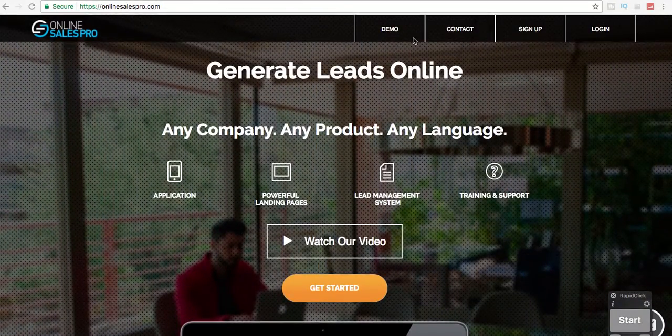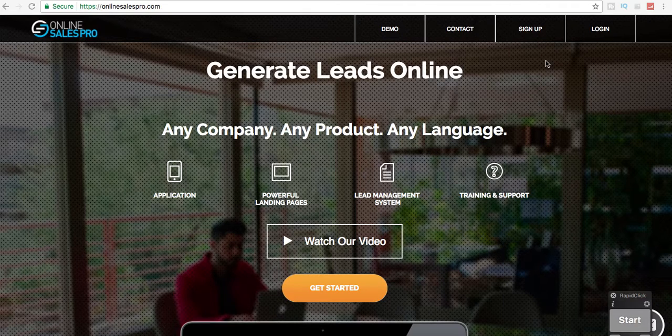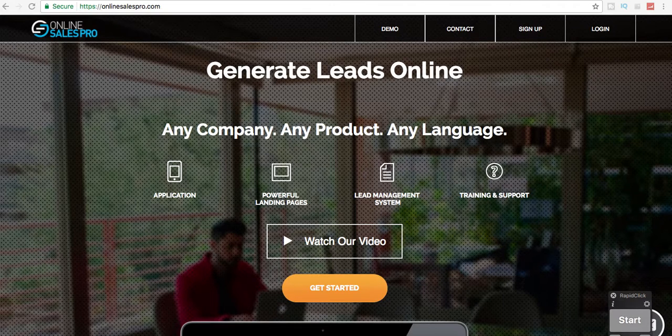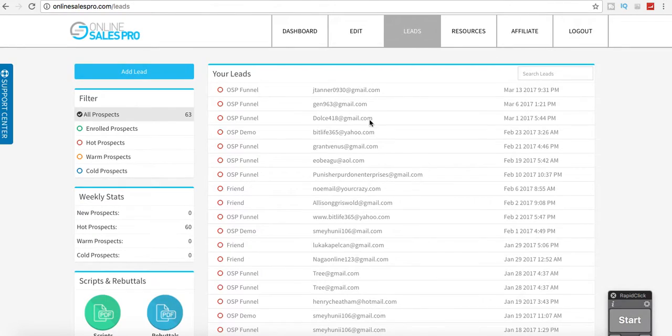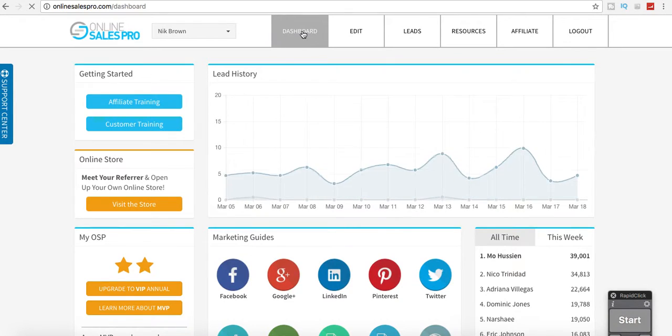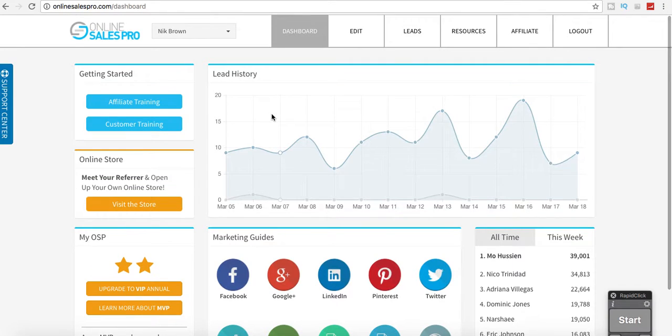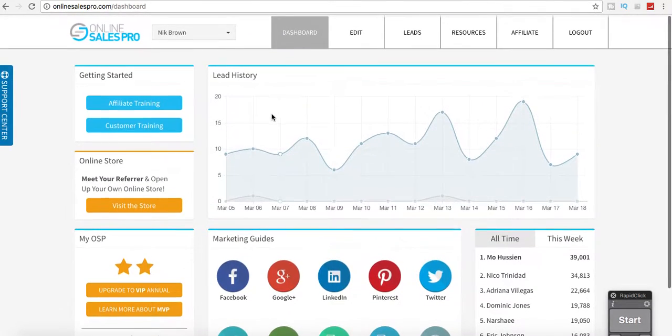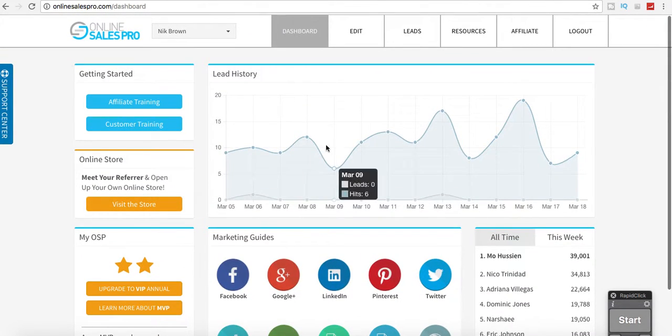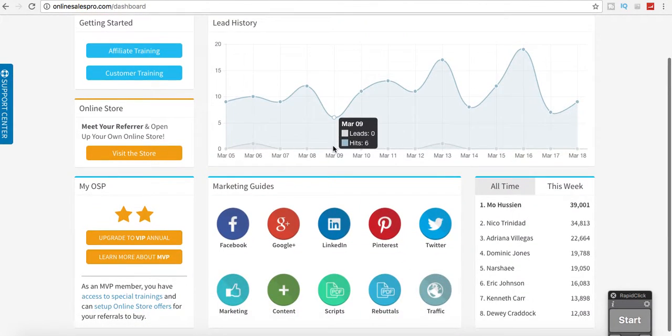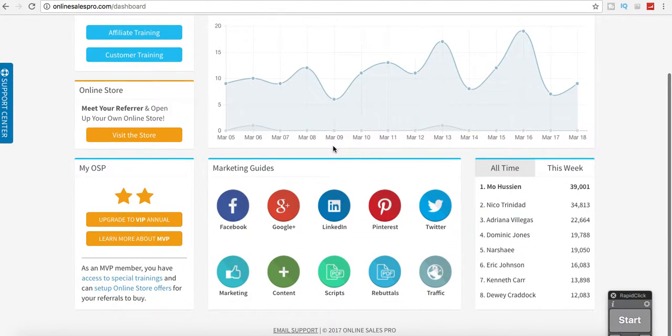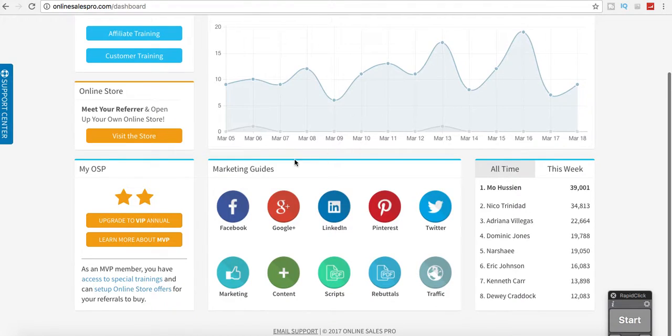So just to give you guys a snapshot of the inside, once you set up an account and log in, it starts off with the dashboard here and I highly recommend doing the training.